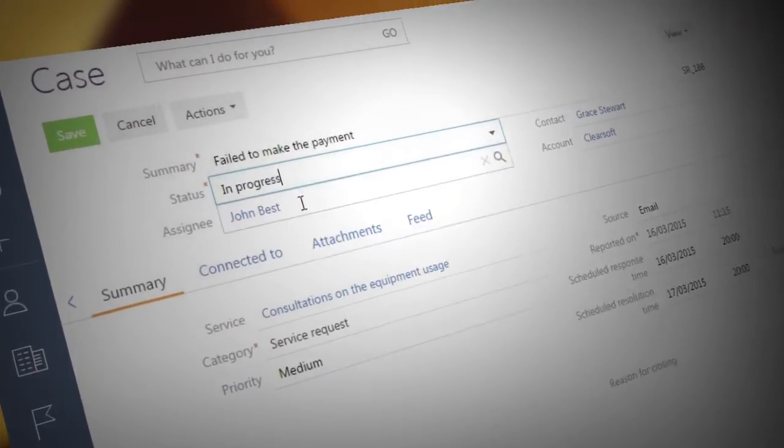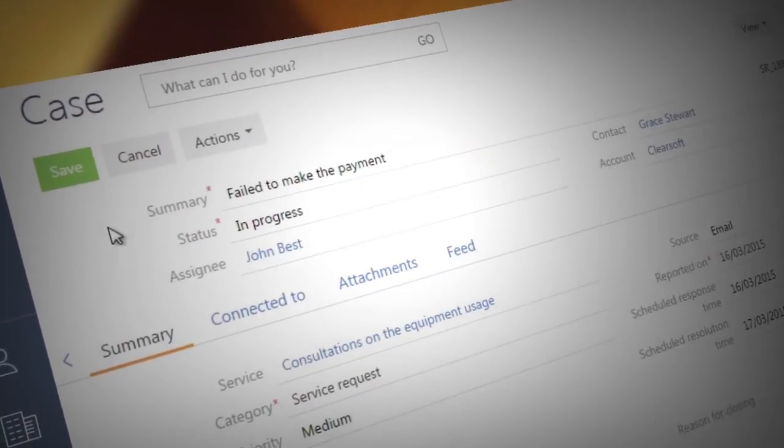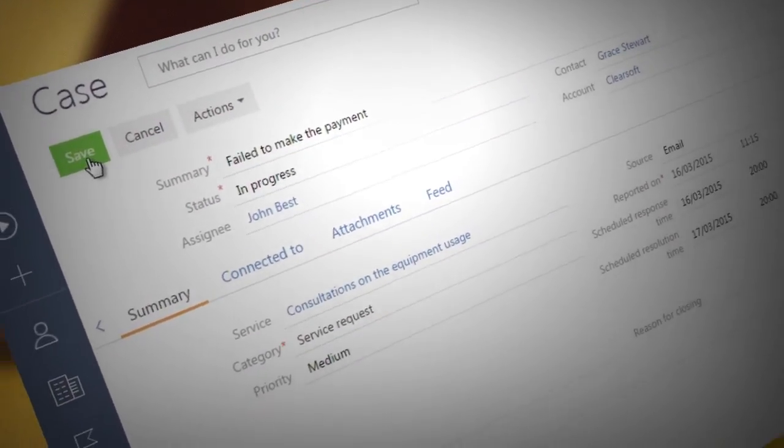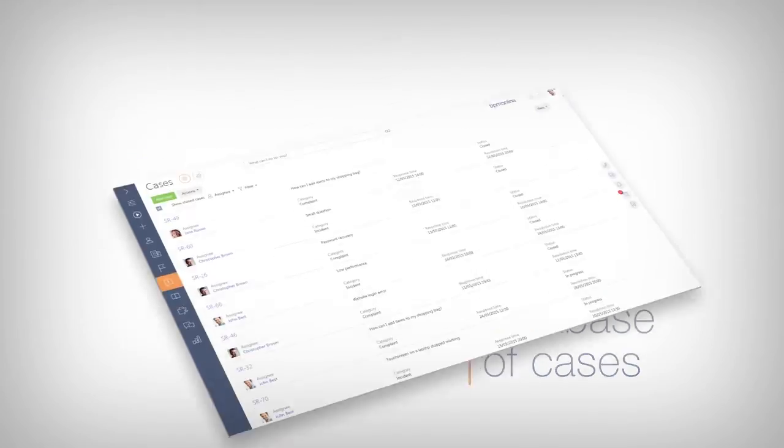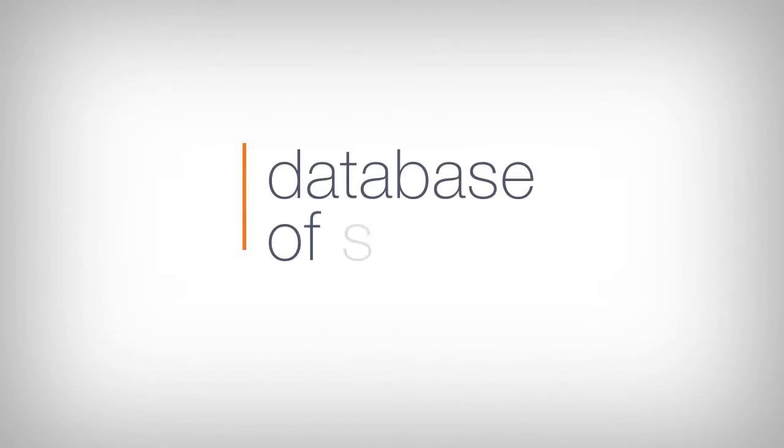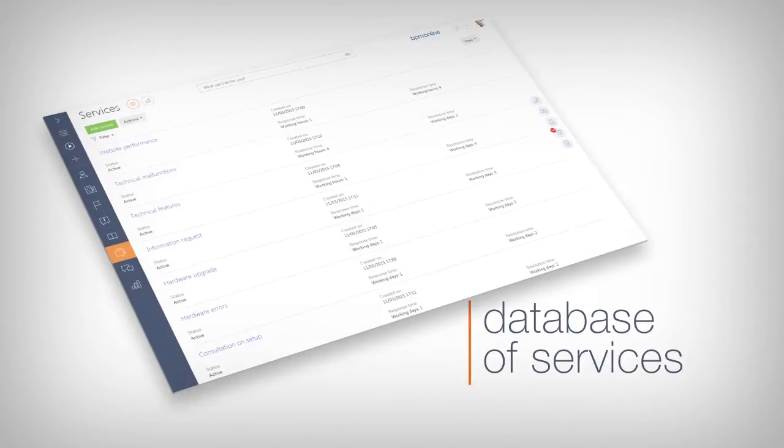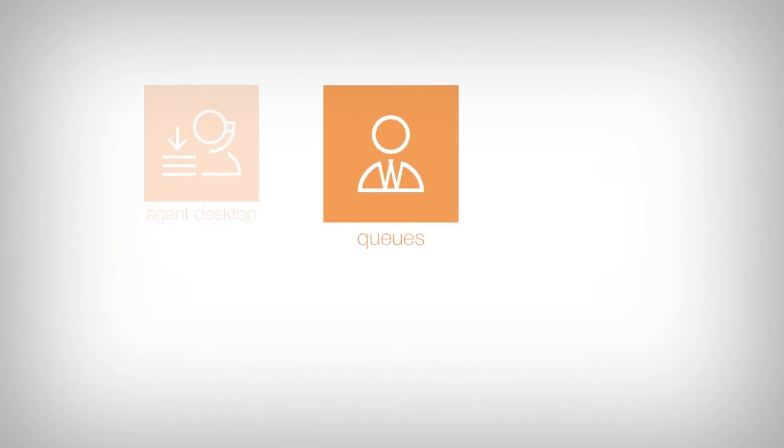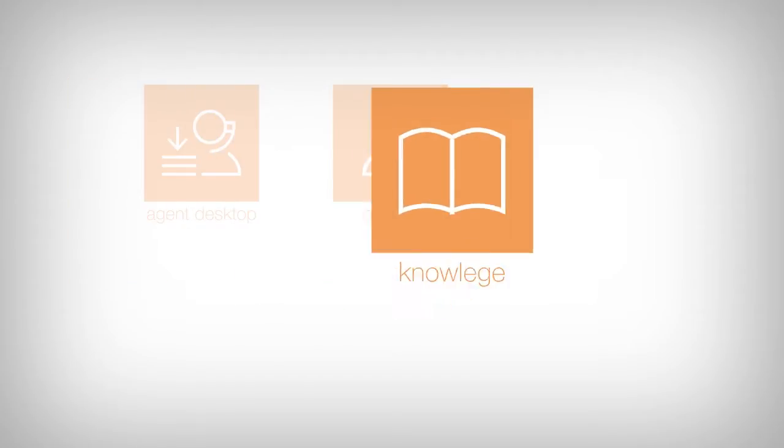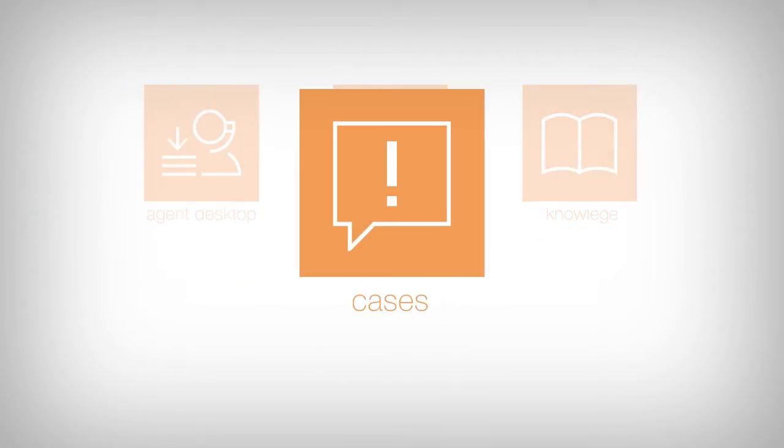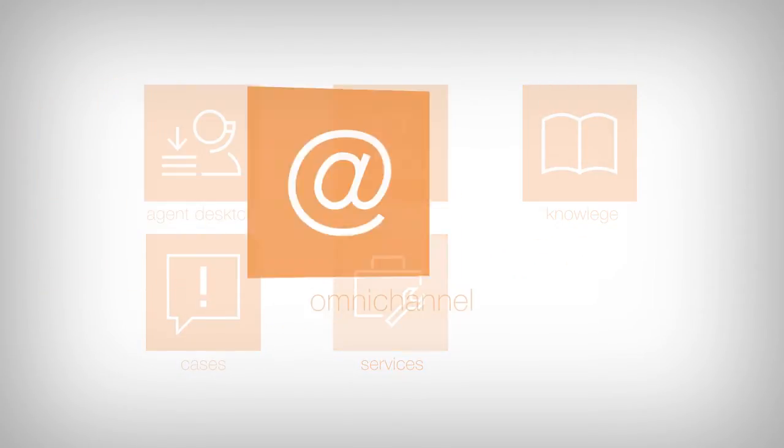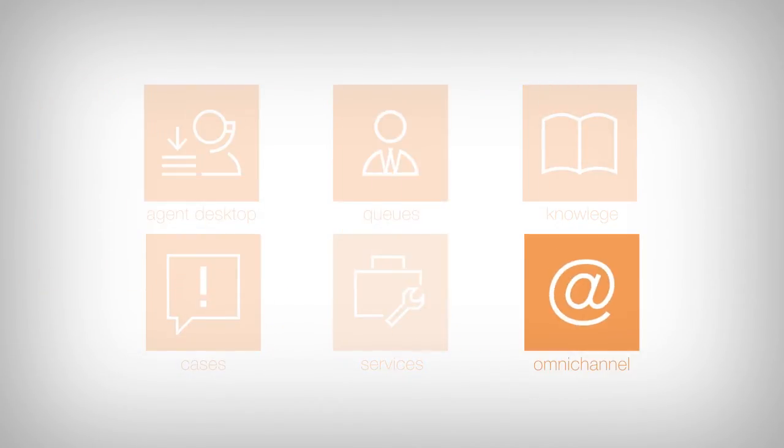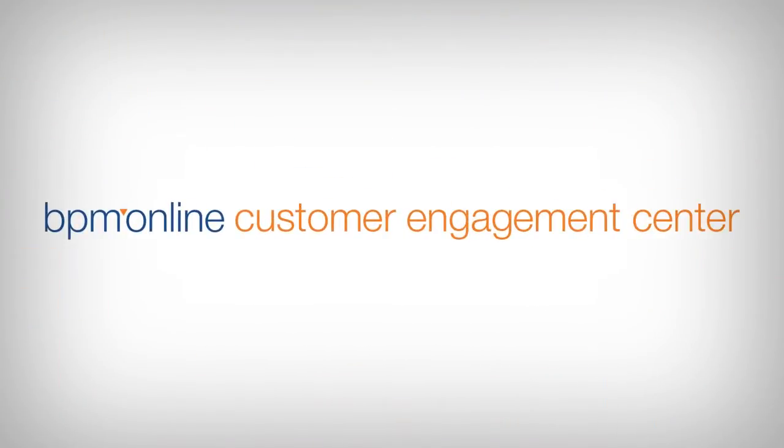Organize agents work efficiently by using agents desktop, get instant access to the customer base and the list of tickets, manage call queues, communicate with customers and colleagues, share knowledge, and process cases and manage the lifecycle of a service with a user-friendly BPM Online Customer Engagement Center.